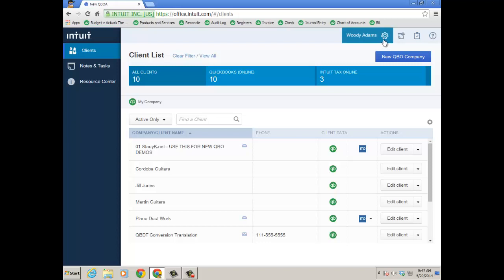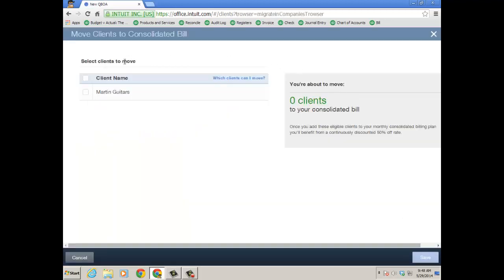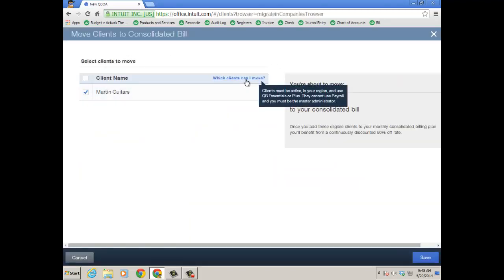Now I can click the gear icon and go to add clients to consolidated bill. Let's go ahead and click add clients to consolidated bill now. So now we can see here Martin Guitars. And what clients can you move though?